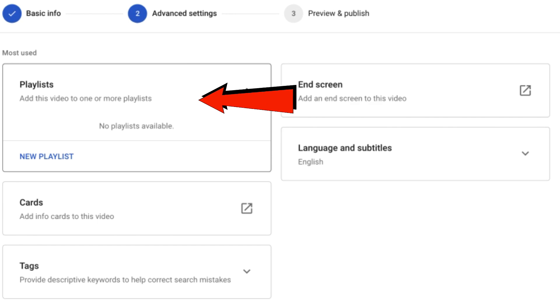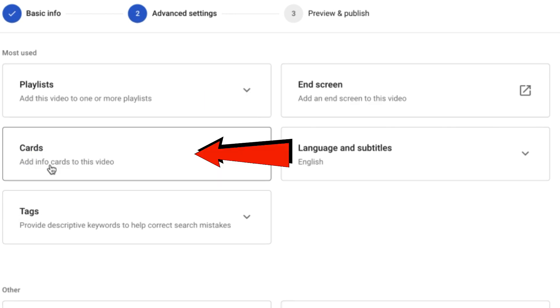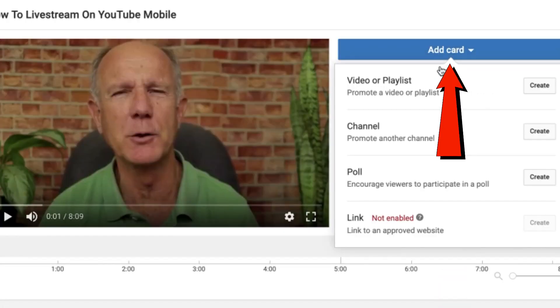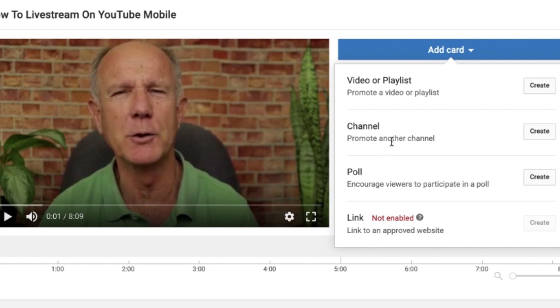I can add the video to a playlist. I can add cards. Here I can add a card. I can add a video playlist. I can add a channel. I can add a poll or I can add a link if my website has been approved.